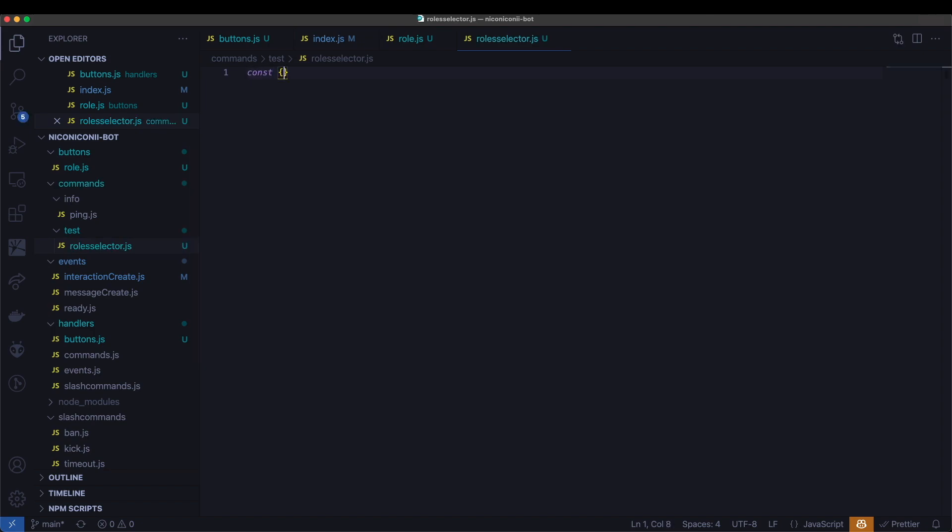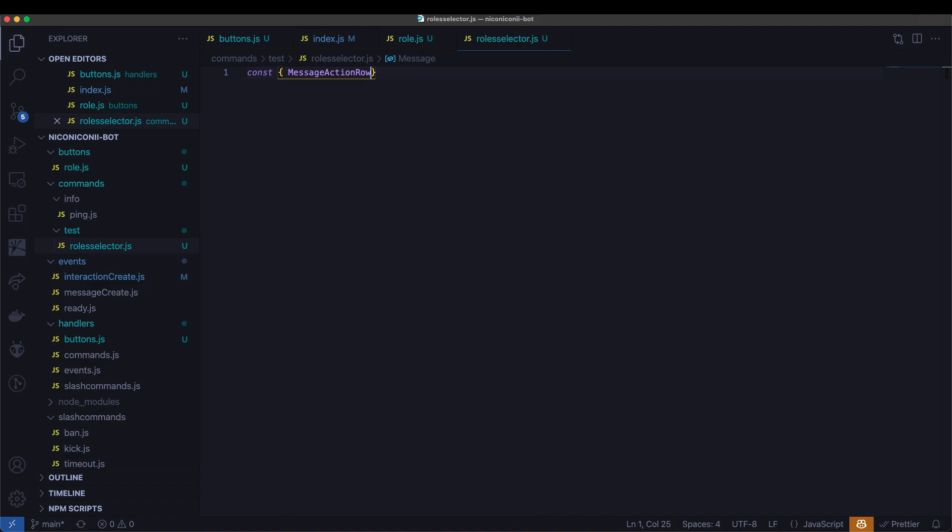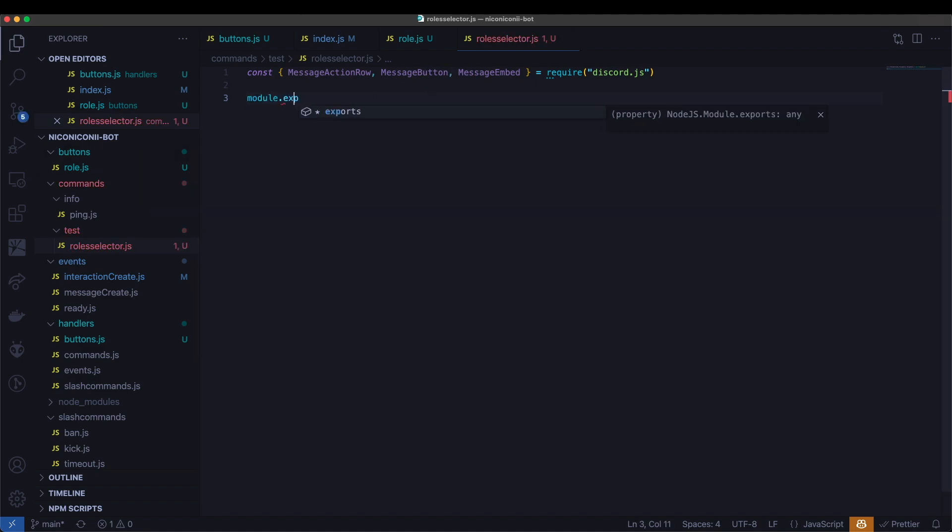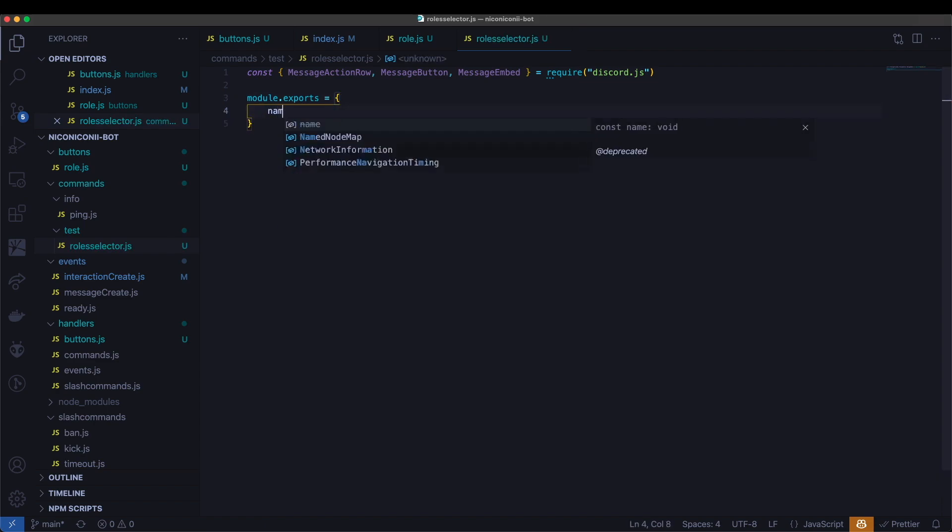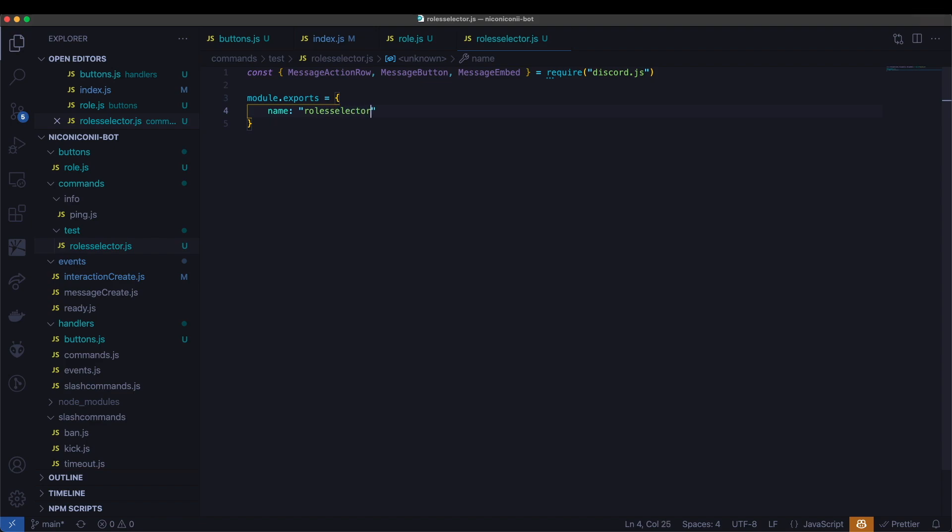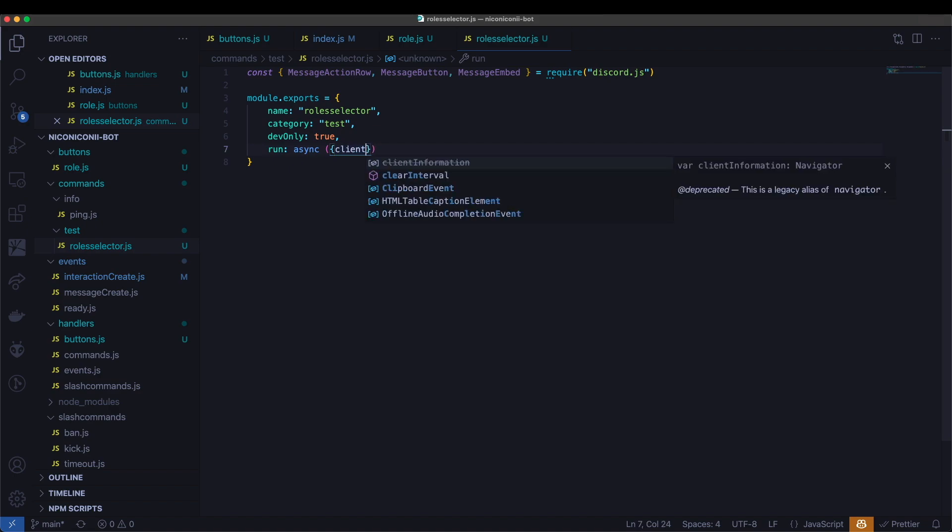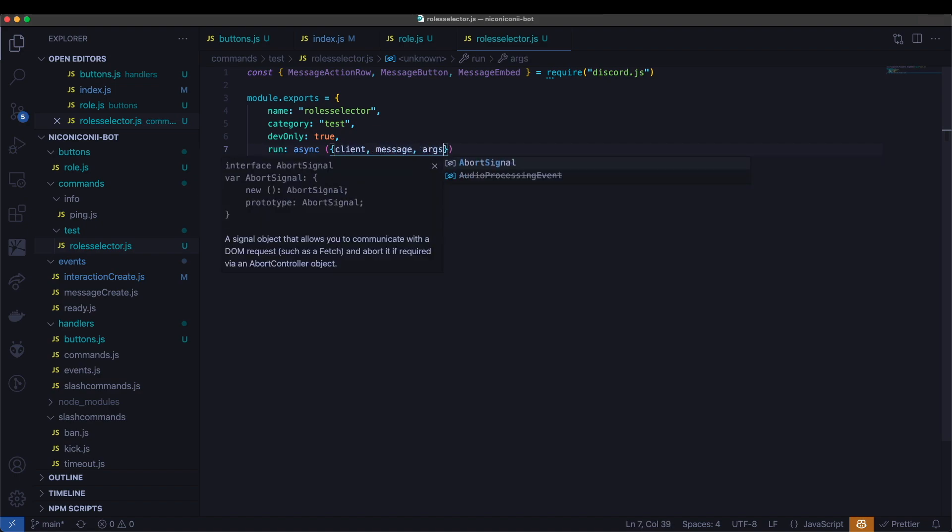In here, we'll need to first import in a couple of things, message action row, message button and message embed from discord.js. We'll be using these a bit later in here. And then we'll want to export name of the file. Roles selector. Category is test. We're going to have dev only be true since this is just for testing. And run async. We'll have client message args. And this is going to be passed in.